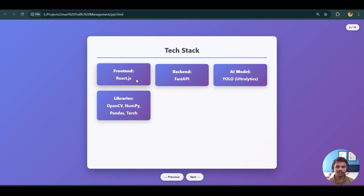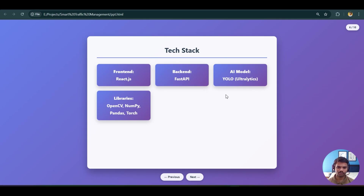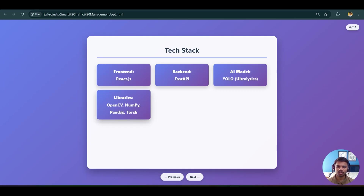The tech stack: the frontend is React.js, the backend is FastAPI — the Python code and YOLOv8 model send data via FastAPI to React, which then displays the visualization and live green signal updates. The AI model is YOLO by Ultralytics, and the key libraries used are OpenCV, NumPy, Pandas, and Torch.